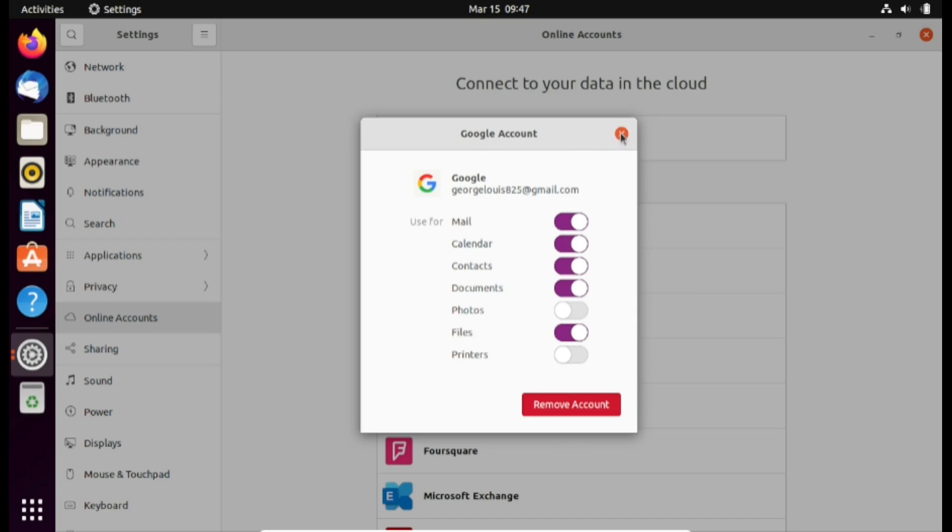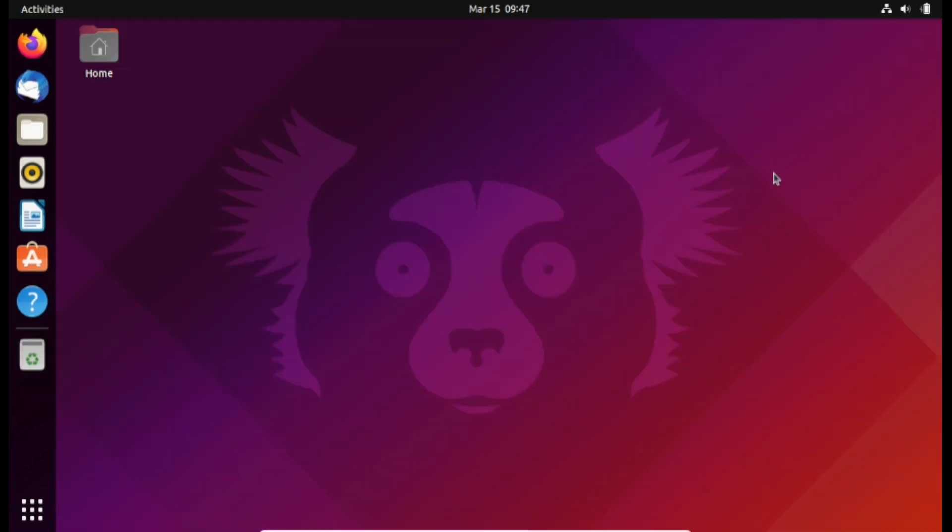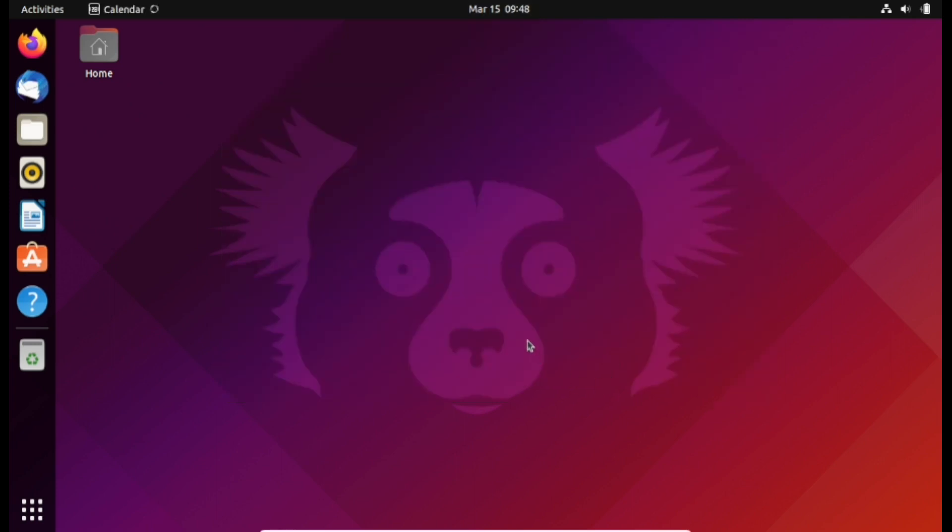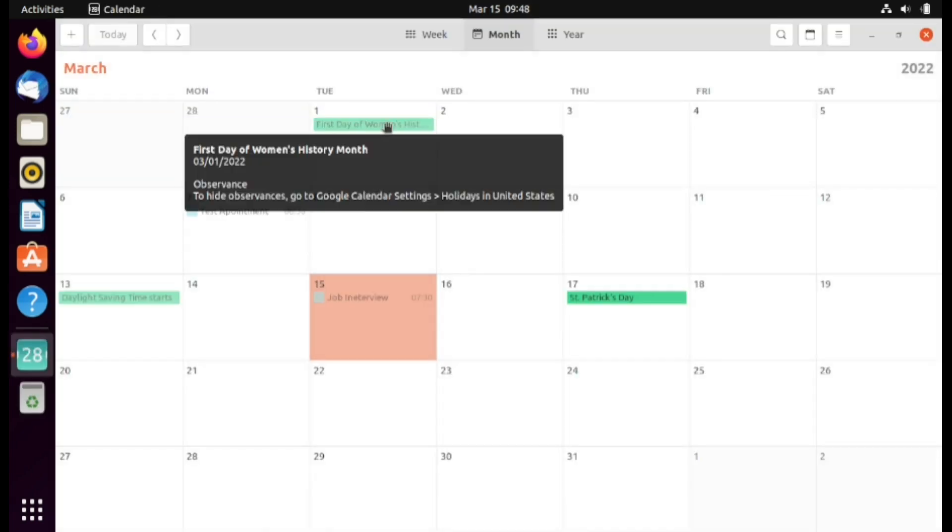I'm going to click close. From this point if we click on the date and time here on the top bar, notice that our calendar has already synced with my Google calendar. If I click on it, notice how I have all my appointments available inside my Ubuntu calendar application.